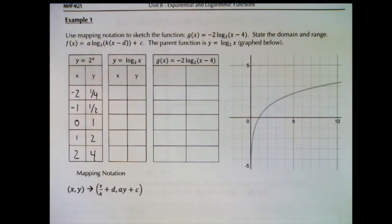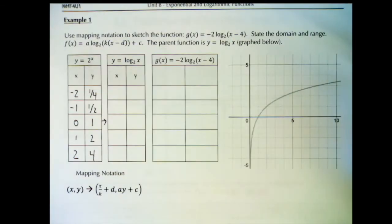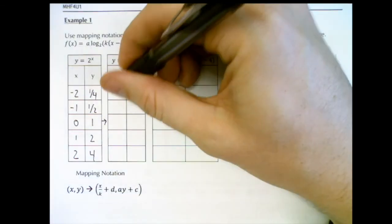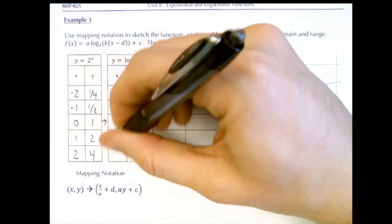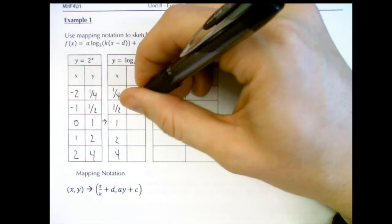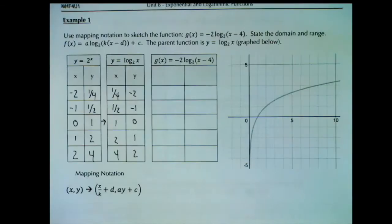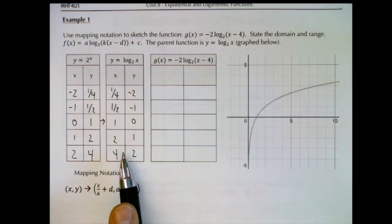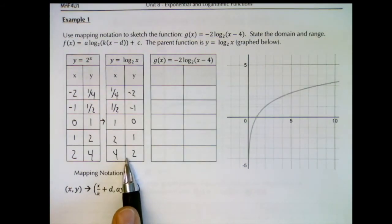To find the inverse of the exponential, just switch the x and y values. So our logarithmic parent table has x values of one quarter, one half, 1, 2, 4 paired with y values of negative 2, negative 1, 0, 1, 2. Now we have the table for y equals log x base 2, and this is the table we'll apply our mapping notation to.